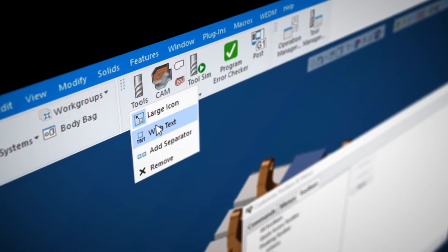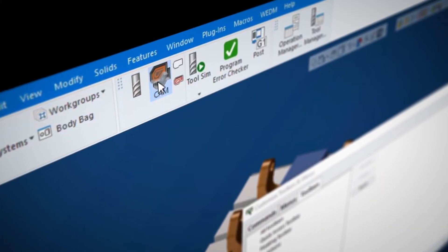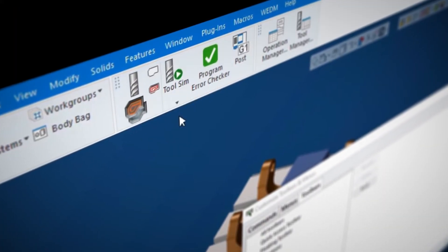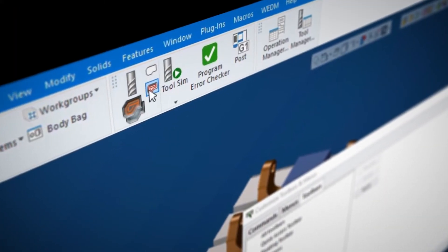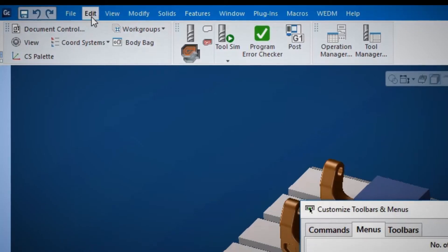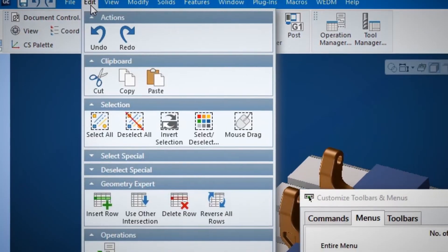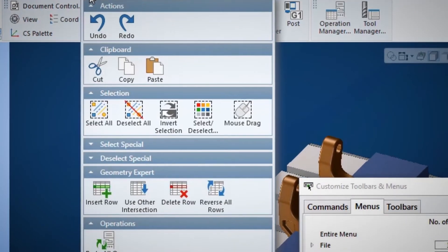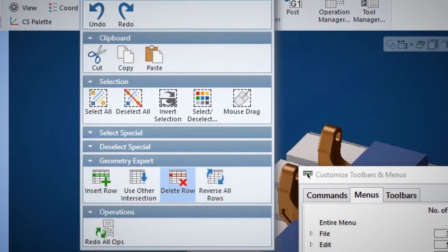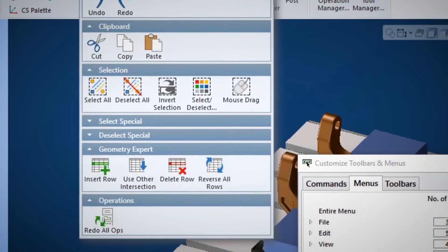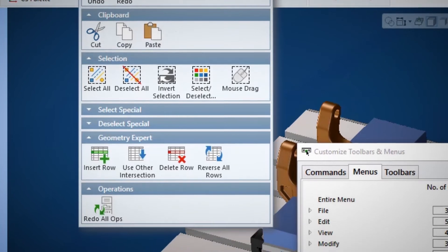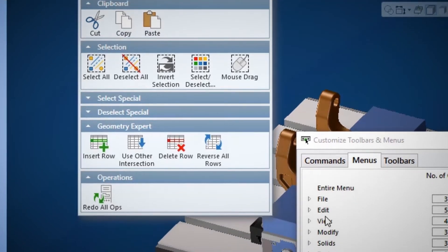Well this interface redesign is really designed to benefit the entire GibbsCAM user base. Whether you're an experienced user who's been using GibbsCAM for 20 years, in that case you'll find that the concepts are the same and the way we explain things is the same and the reasons that we've done things are the same.